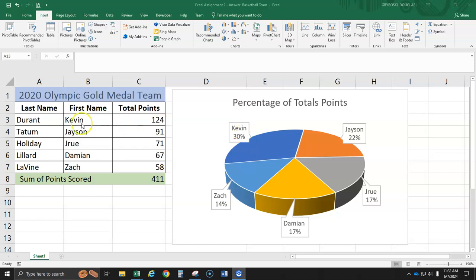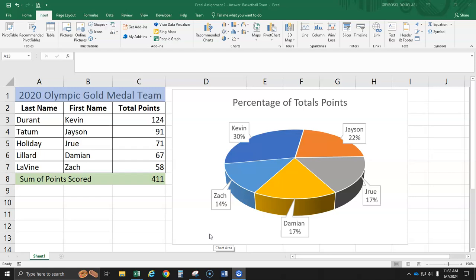Looks like Kevin had the highest. He had 124 points, so he had 34%. So anyway, we're going to make this and we're doing this to illustrate how to effectively use Excel. All right, let's get started.